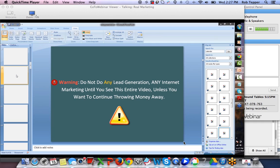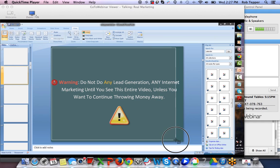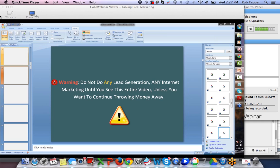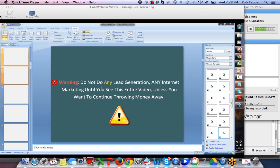We've already told them what they are going to get in the first eight slides — in the first minute of the presentation. Now we start warning: 'Do not do any lead generation, any internet marketing until you see this entire video, unless you want to continue throwing money away.' They've already heard our promises. Now we say warning — do not do anything online until you see this. Notice I mentioned 'this entire video' — most people online will say 'until you see this,' but make sure you emphasize 'entire video.' That's very, very important.